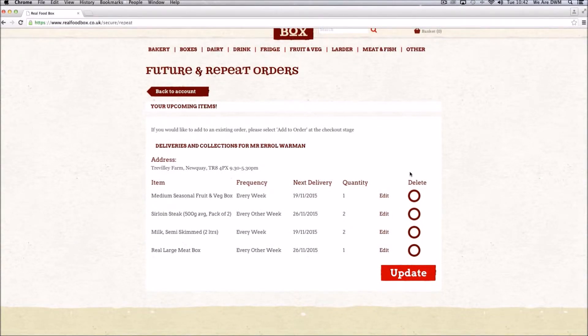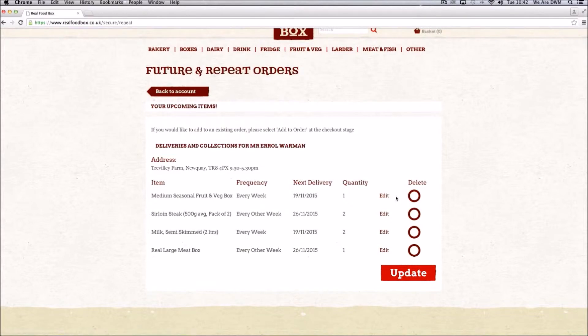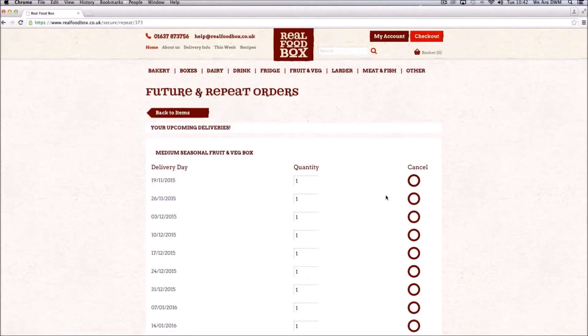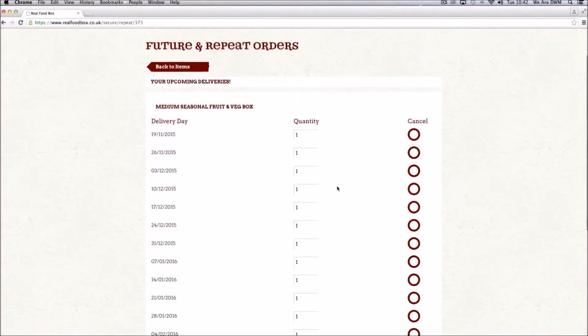Here all the items which you have on repeat order are shown, on what frequency and when they are next due. By clicking edit, you can select which week you do not want that item.